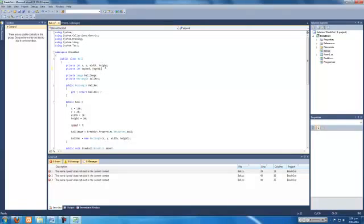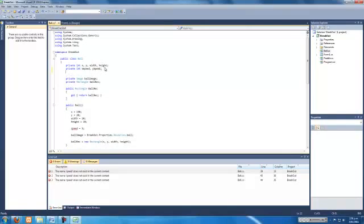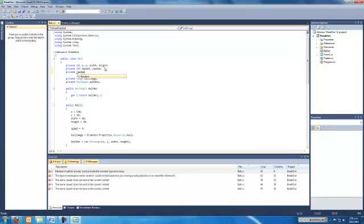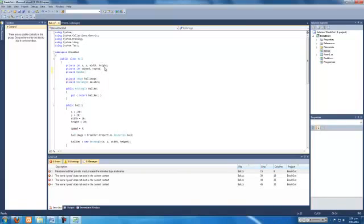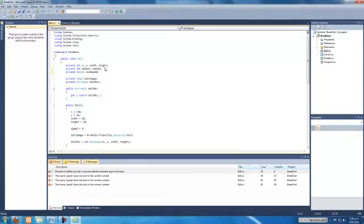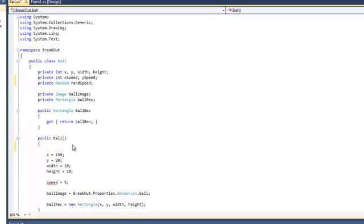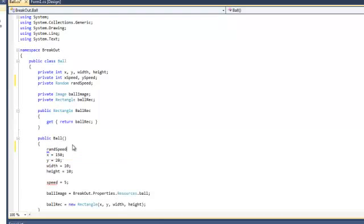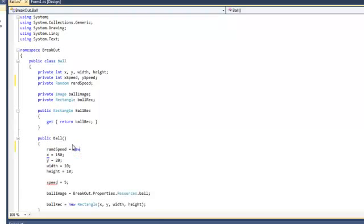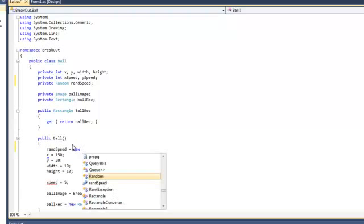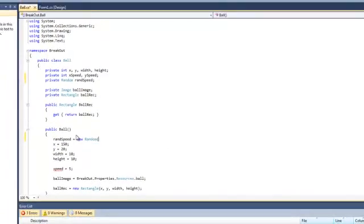Like that, and I think we're going to create a random variable, which is going to be, I'll just say ran speed. Ran speed, and in our constructor we can put, the ball constructor we can put ran speed as equal to new random.